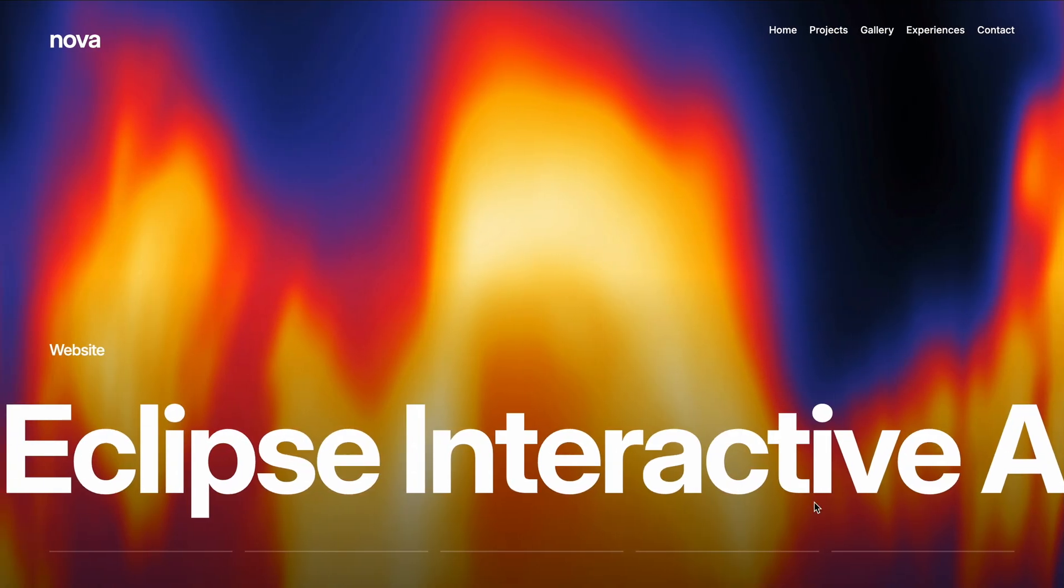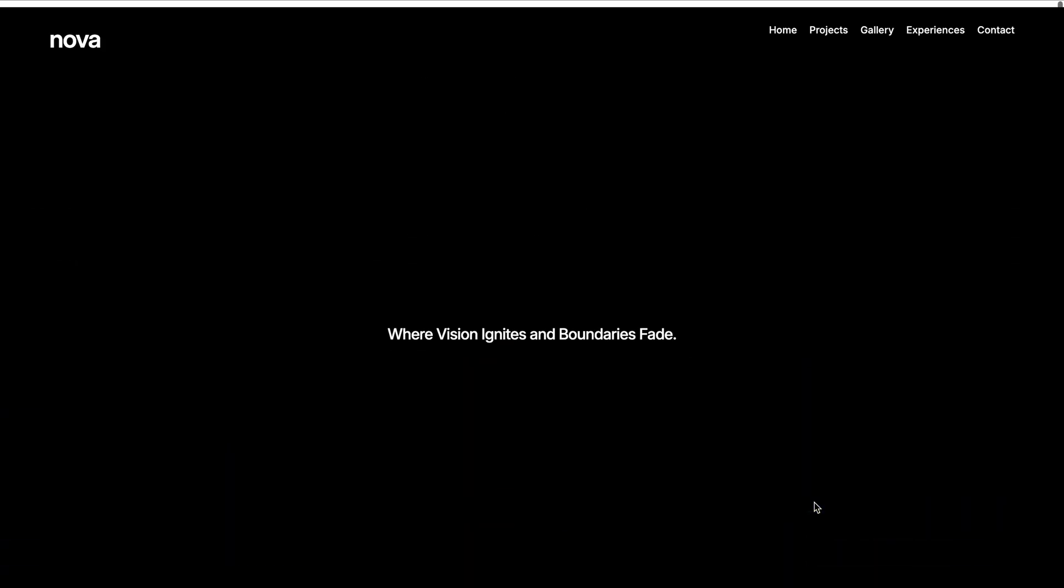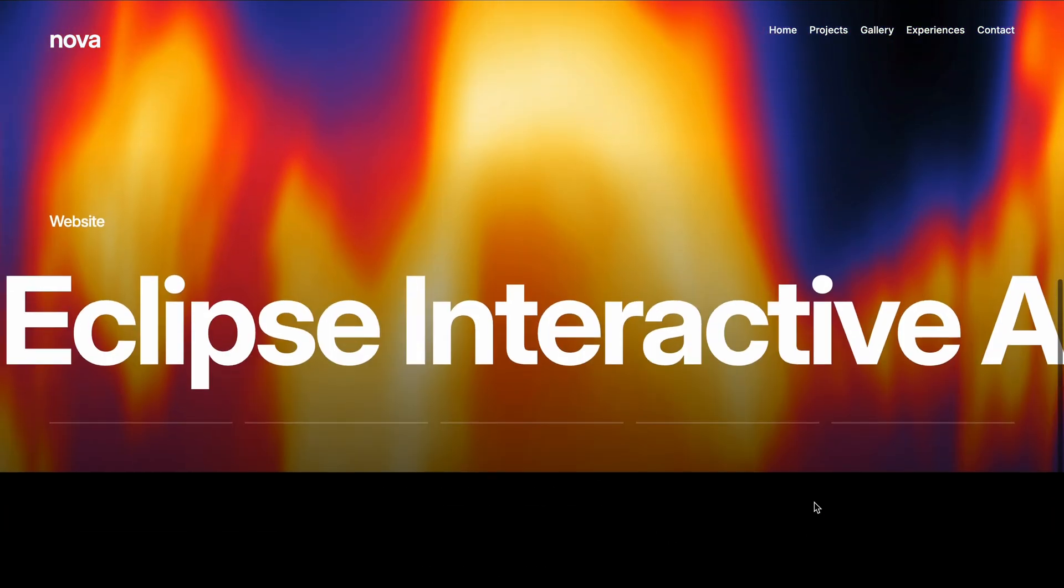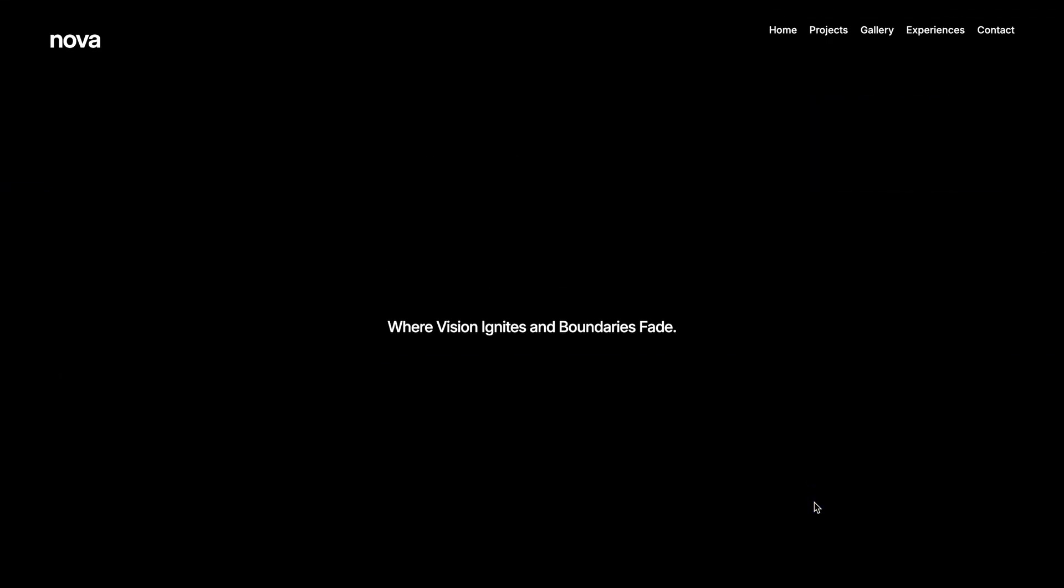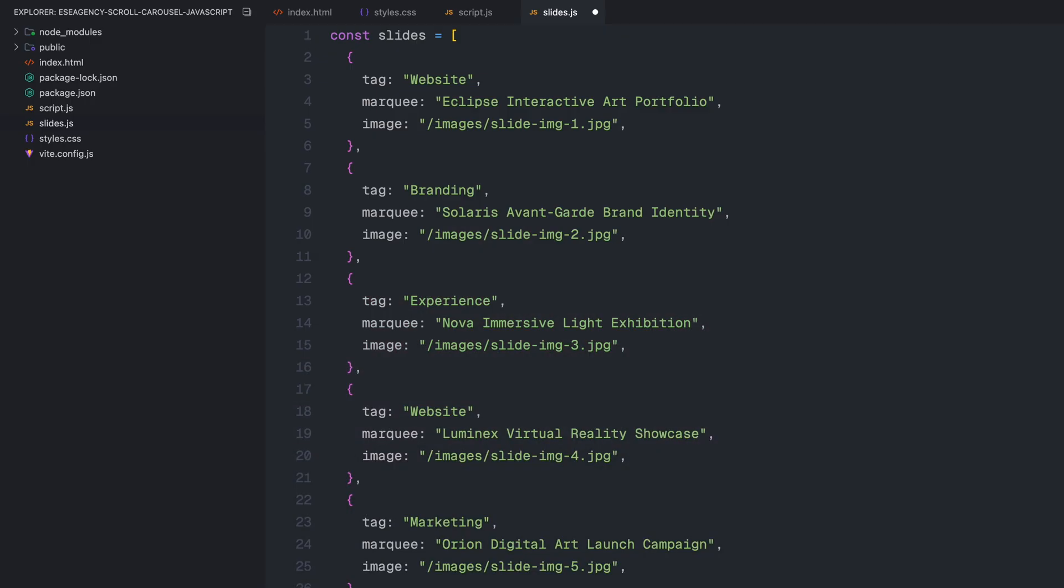This styling creates the foundation for our scroll based carousel. In the next part, we'll add the JavaScript to bring it all to life with dynamic content and animations. Before we dive into the next part, let me tell you that I've created a separate file called slides.js that will contain all of our slides content in an organized way. Inside this file, I've defined an array called slides that will hold objects representing each slide in our carousel. Each slide object has three key properties: tag, marquee, and image. We'll use these keys to create new slides. Having this data in a separate file keeps our code organized and makes it much easier to add, remove, or modify slides later without touching the code functionality.